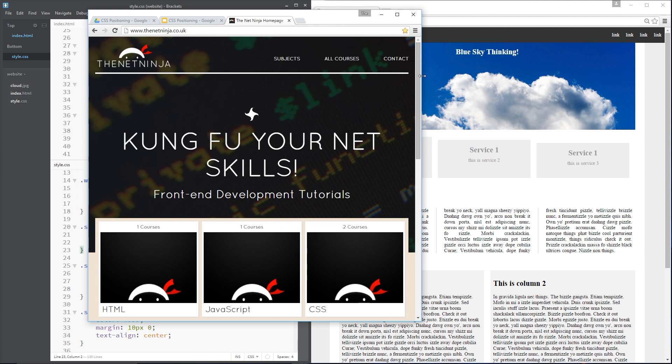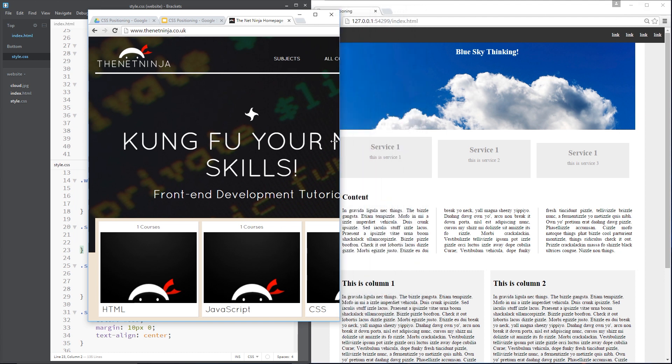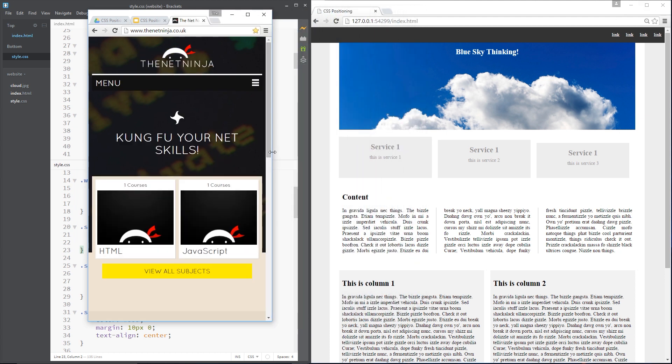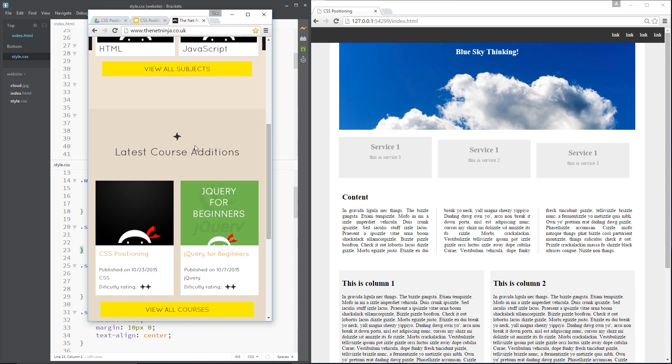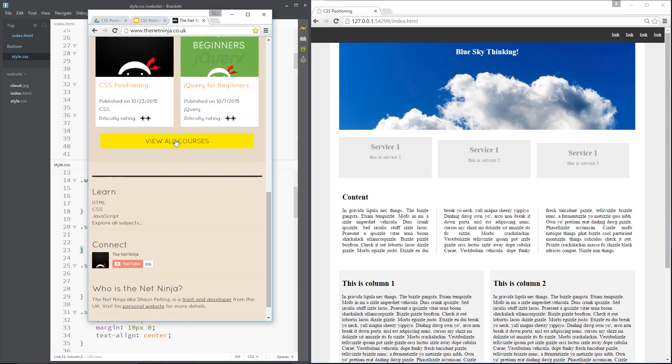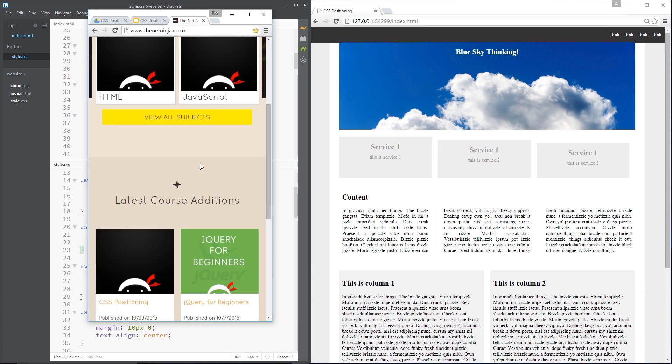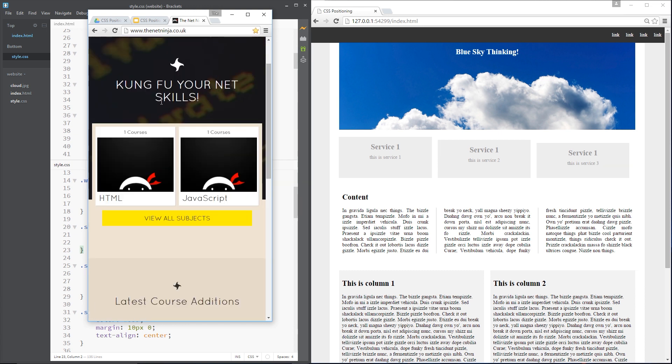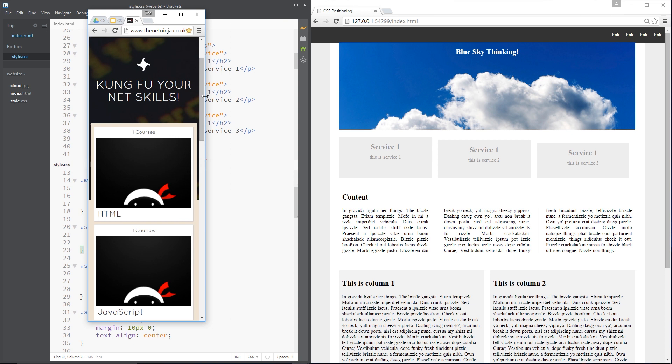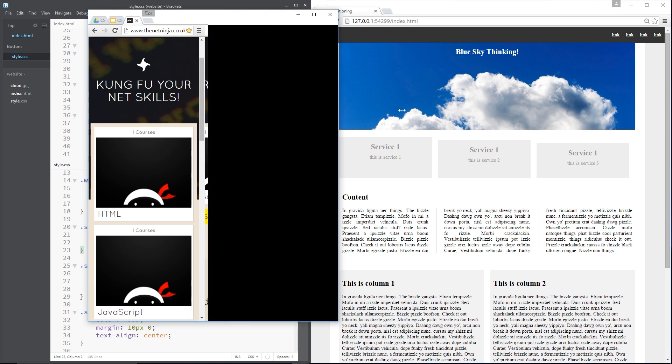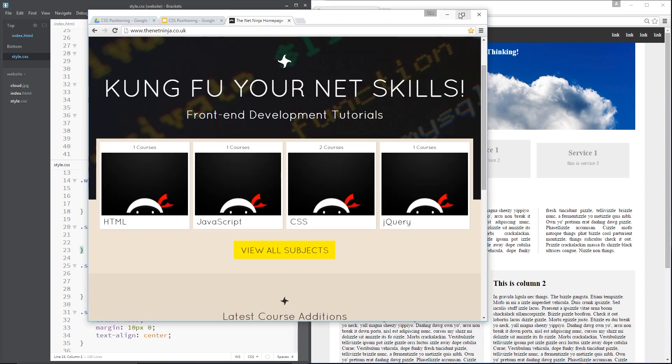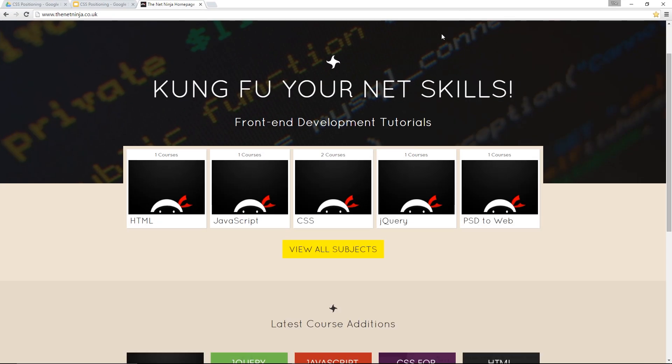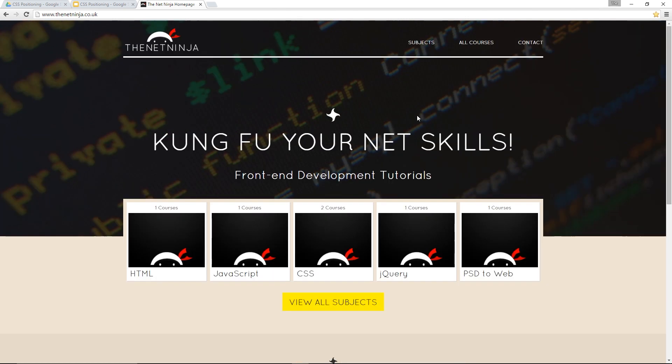if I take this and I make it smaller, you can see the website has changed. It still looks alright and it's just responded to the size of the browser. Okay. So that is what responsive design is all about. So whether I view this website on a phone, tablet or a desktop computer, it's still going to look alright.